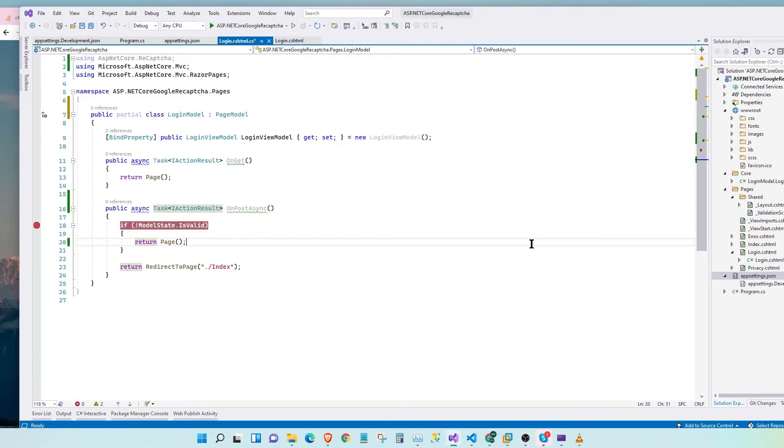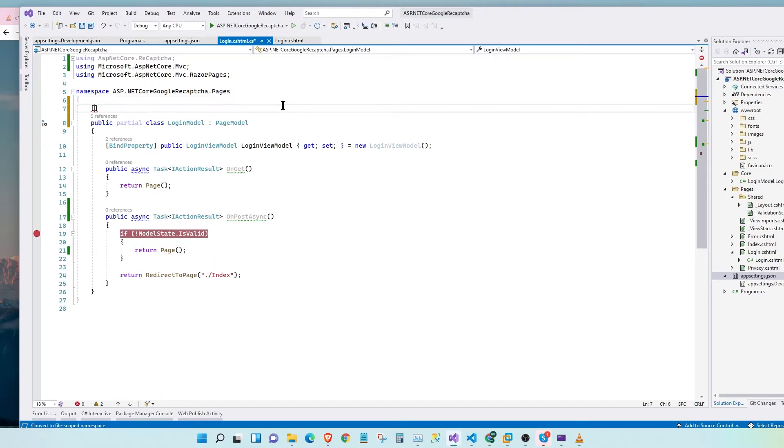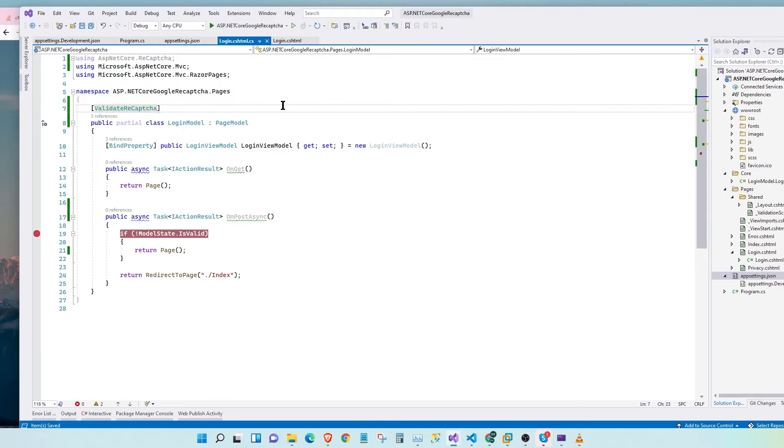In the backend, every time a request is made, the token should be validated. For that, we need to add a decorator attribute. Say ValidateReCAPTCHA. This will automatically validate the token every time a request is made.